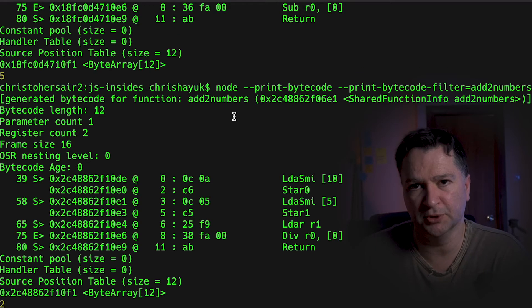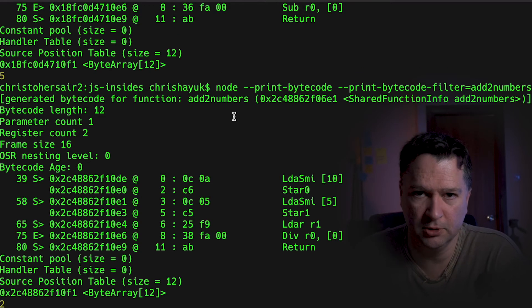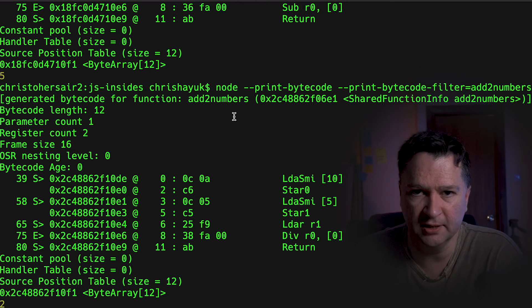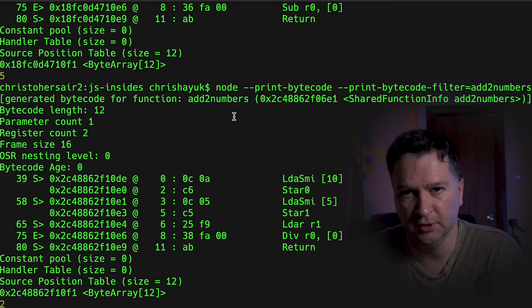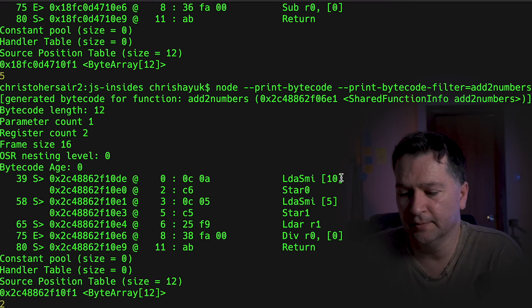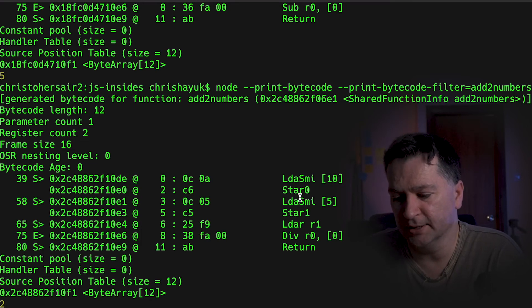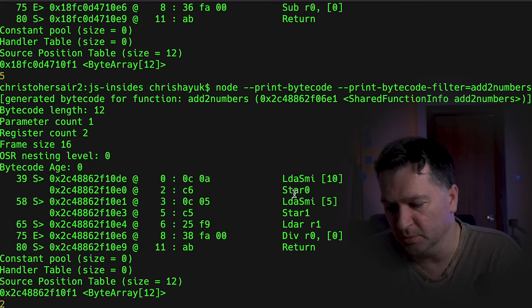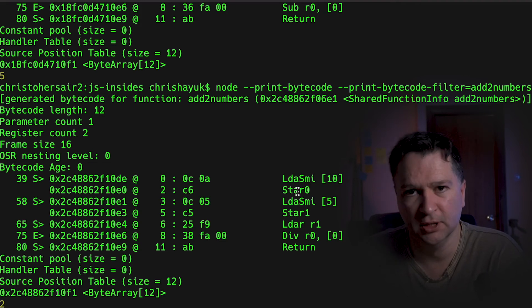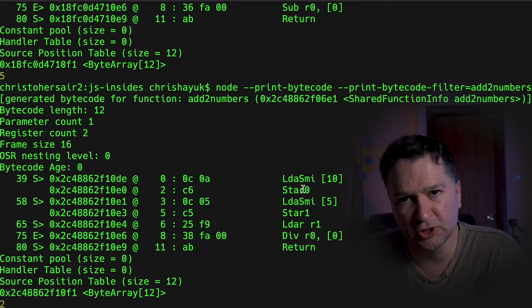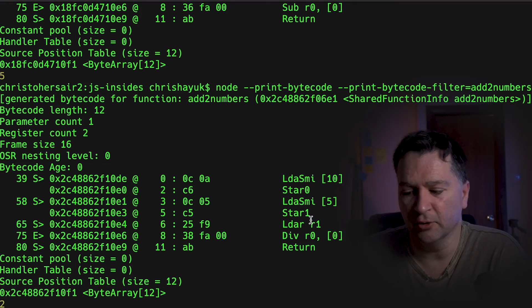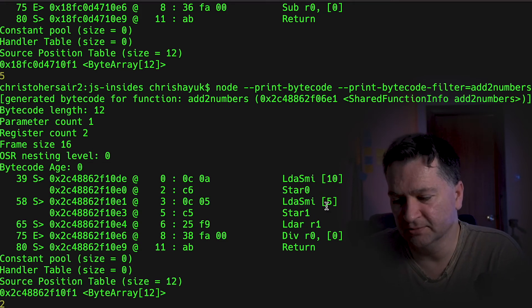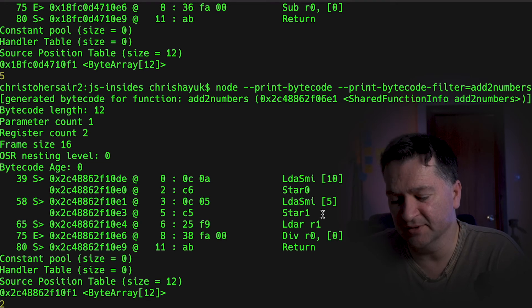So 10 divided by 5 is 2. And then surprise, surprise, it's done exactly the same code as it's done before. Loading accumulator, stored a value in a register for 10, 5. It's not done anything different there.